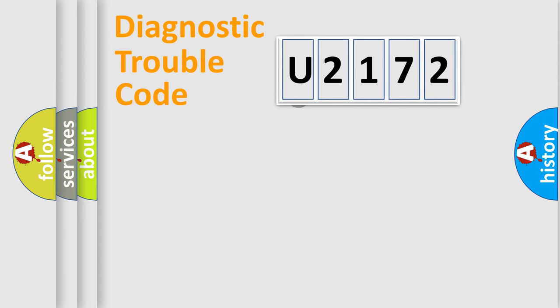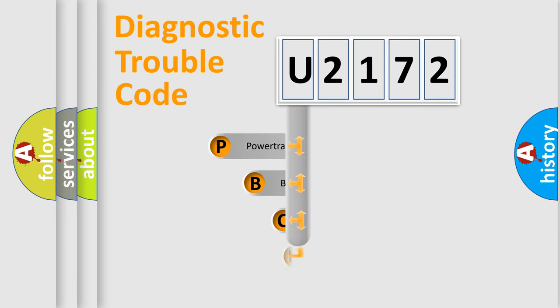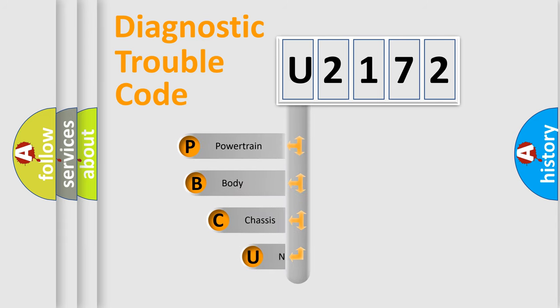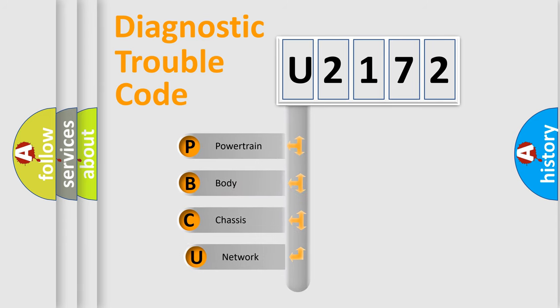First, let's look at the history of diagnostic fault code composition according to the OBD2 protocol, which is unified for all automakers since 2000.